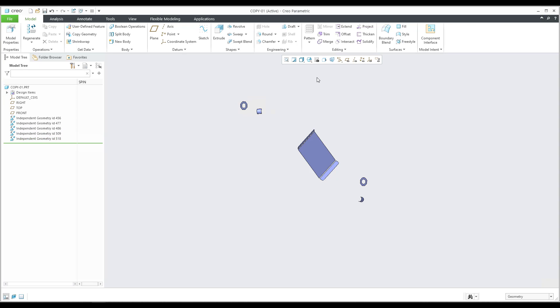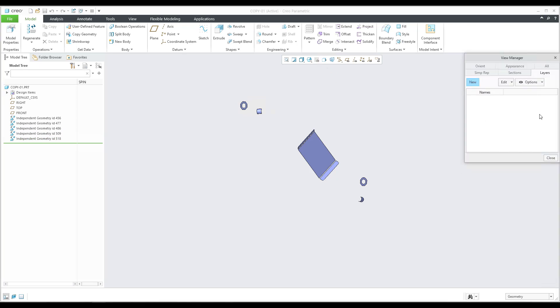I'd like to focus on what you can do with the layers. If you select View Manager and the Layer tab, you can create new layers. For example, the first layer name will be 'visible_all' - so visible underscore all.